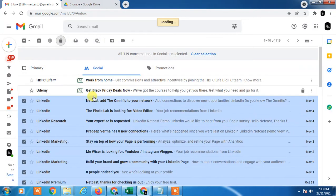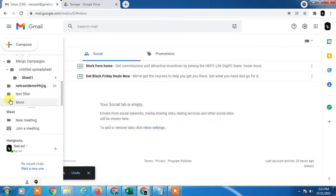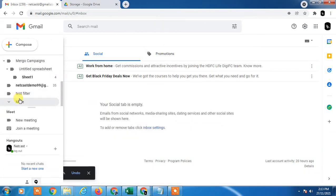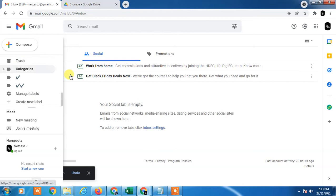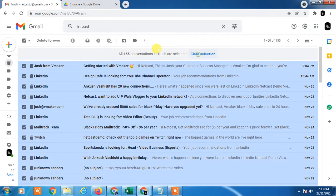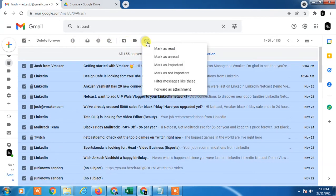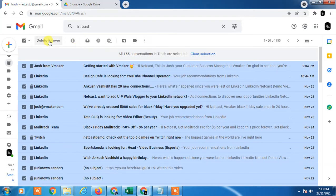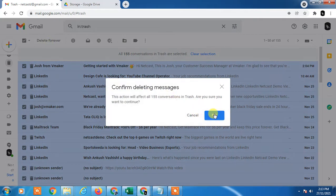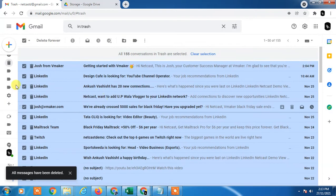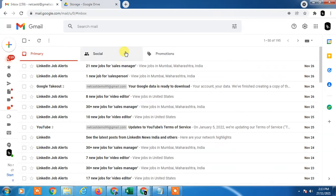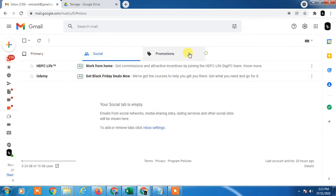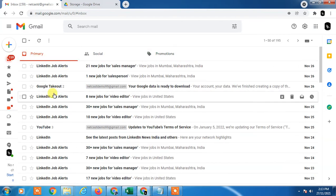When you delete from here it will go to the trash, so go to the trash. You will find them here because it will not permanently delete when you delete from a folder. Now you have to click here, select all, and delete from here by clicking delete forever. All unwanted emails you have to delete. Now come to the primary folder.